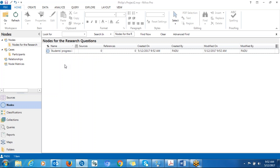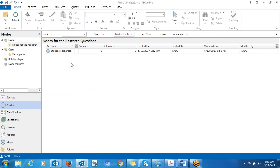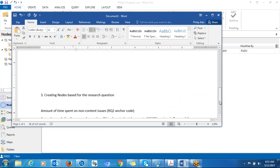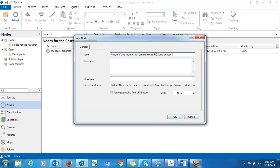You do the same thing for each research question. In this case there are two research questions, so repeat the process for the second one. Copy and paste the anchor code for research question 2 and click Aggregate. Note that NVivo doesn't have a spell check, so when you type something incorrectly it will not signal you — make sure what you type is correctly spelled.